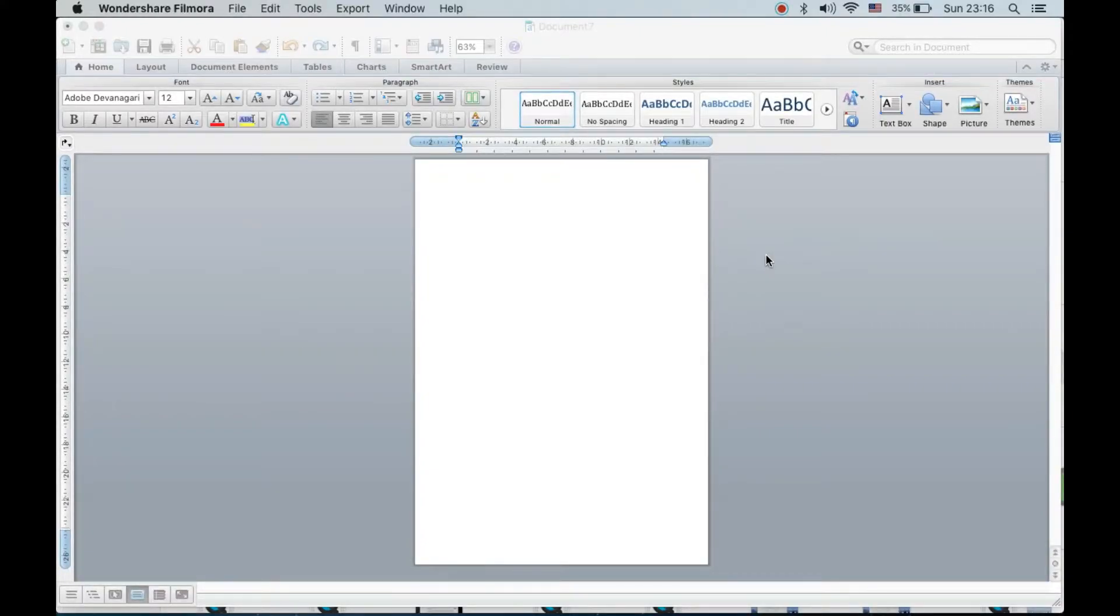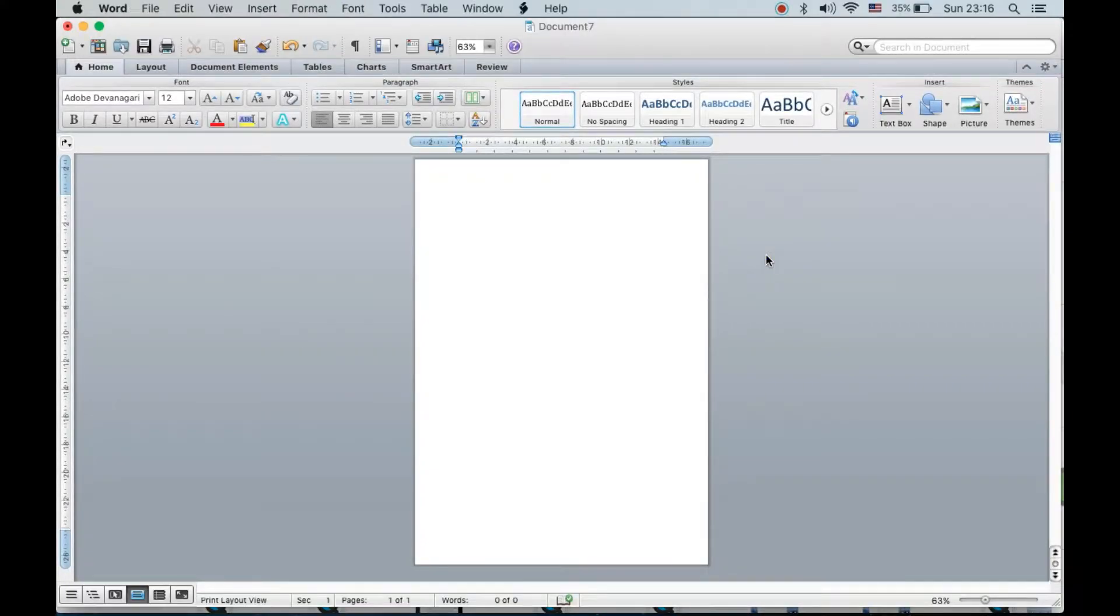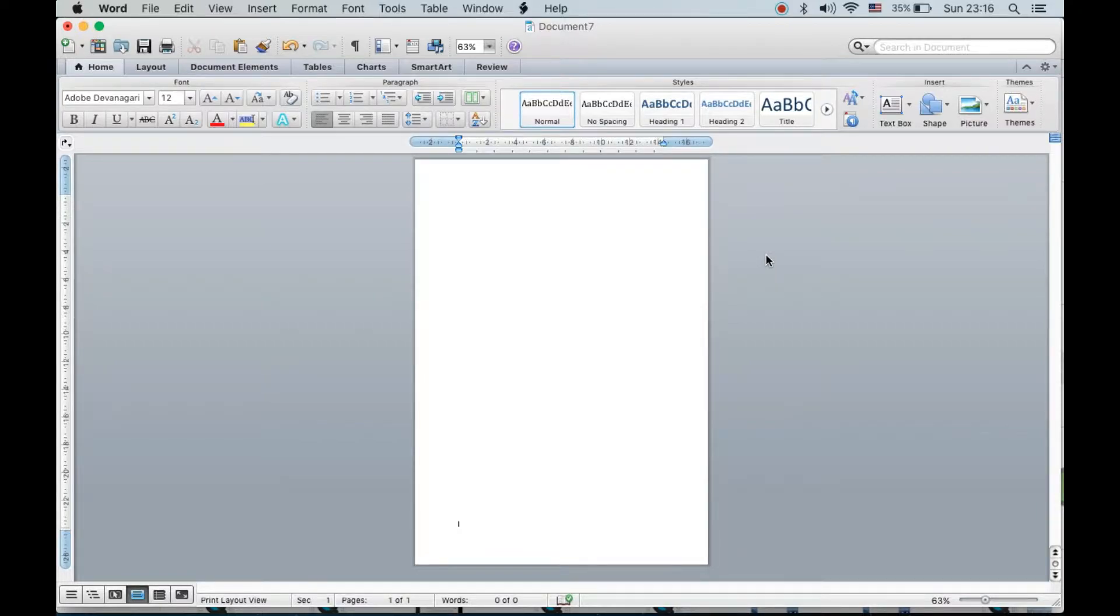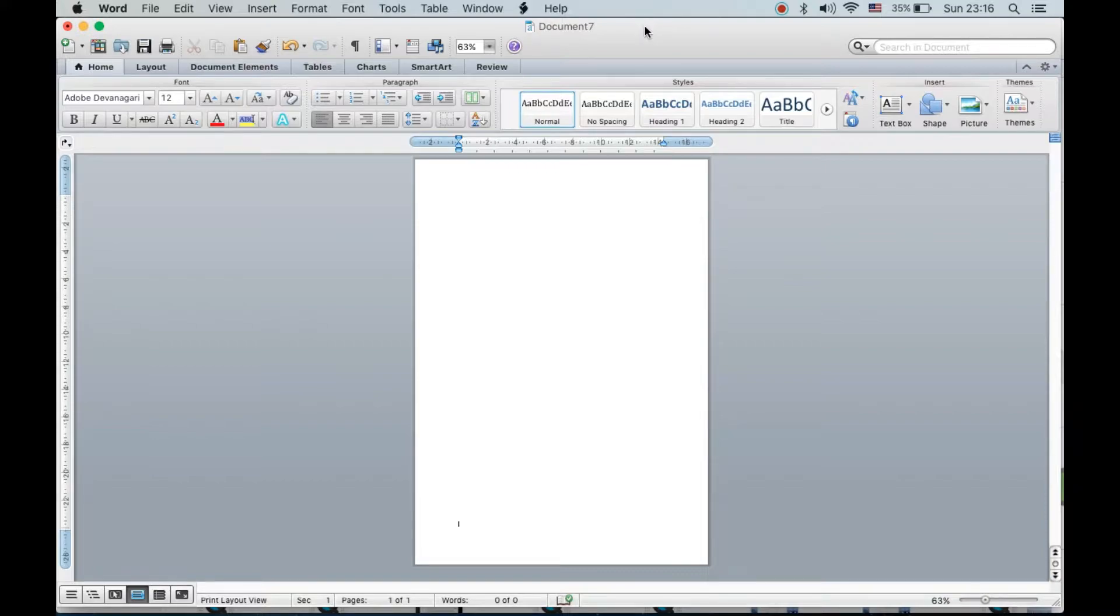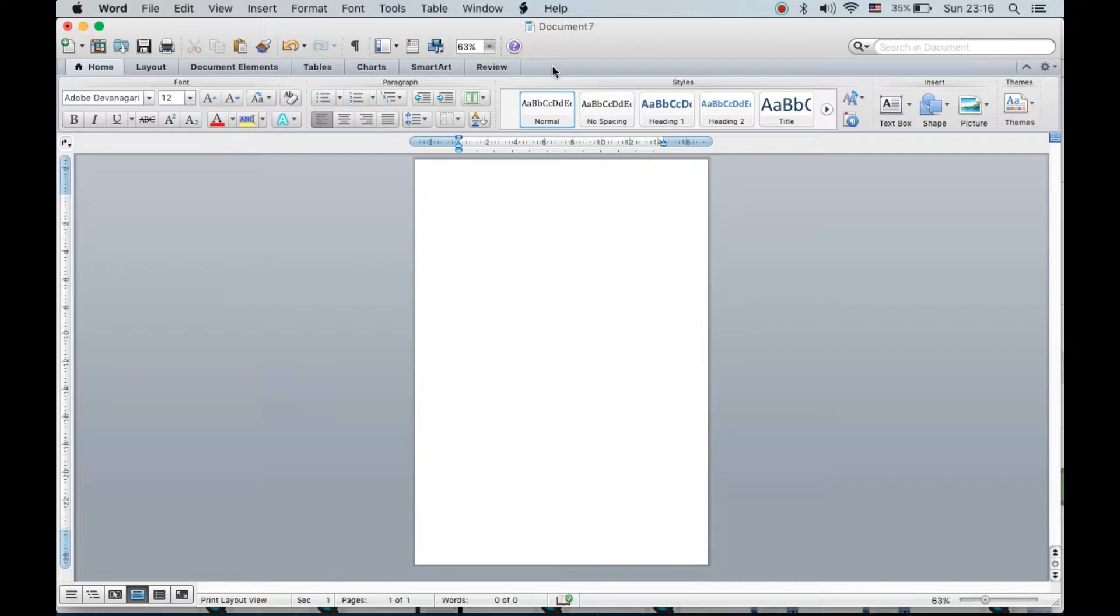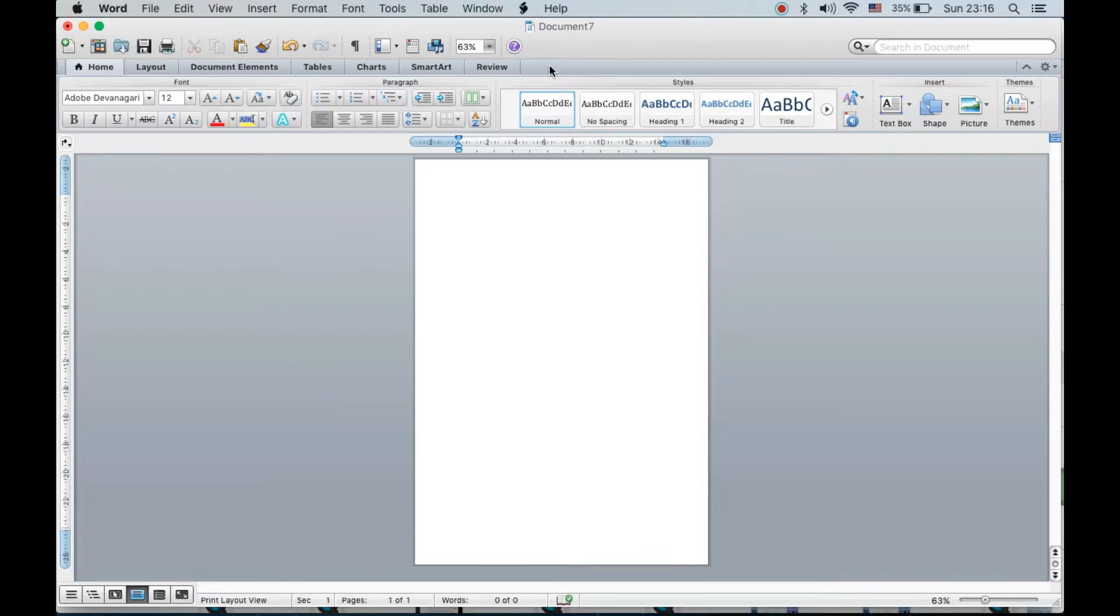Hello everyone, in this video I will show you how to turn on developer option in Microsoft Word on MacBook. As you can see, this is Microsoft Word 2011 and there is no developer option right here, so we cannot make checkboxes or other things which can be done only with the developer option.